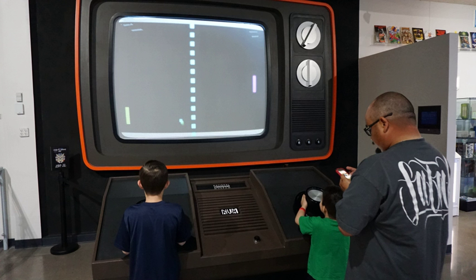A video game is an electronic game that involves interaction with a user interface to generate visual feedback on a video device such as a TV screen or computer monitor. The word video in video game traditionally referred to a raster display device, but as of the 2000s, it implies any type of display device that can produce two or three-dimensional images.